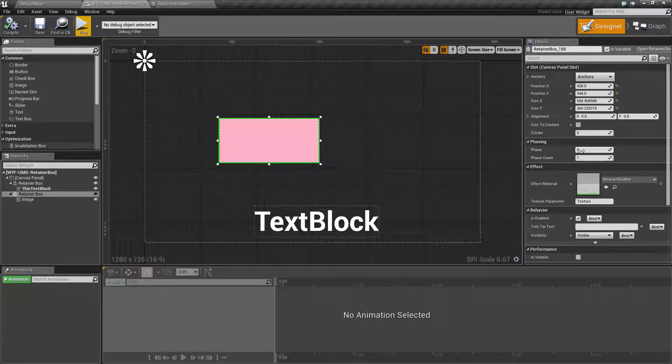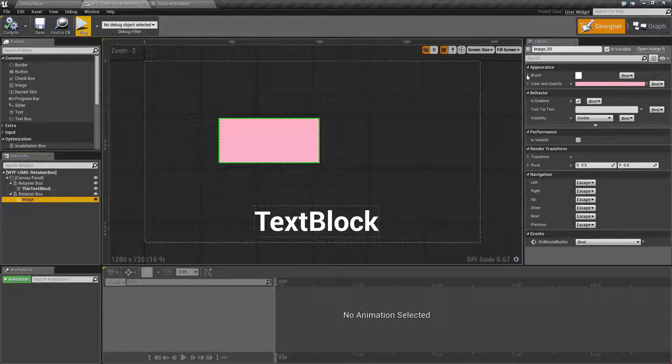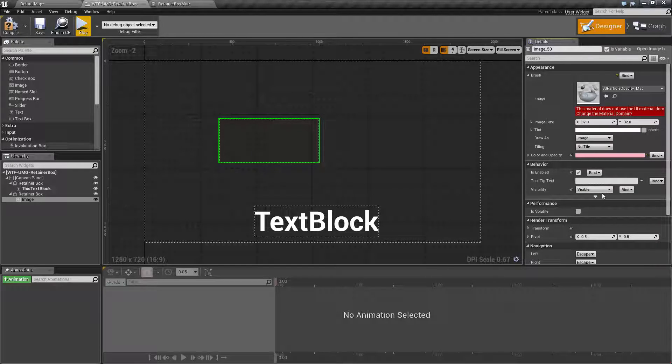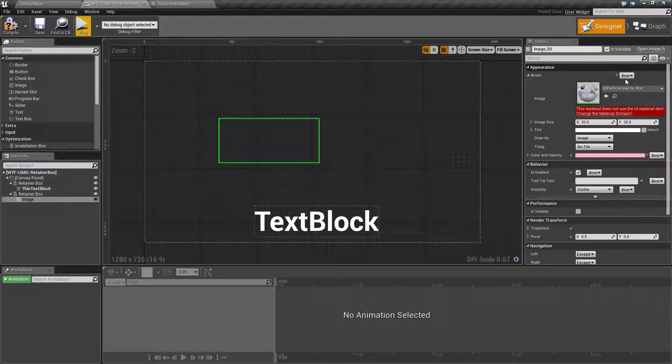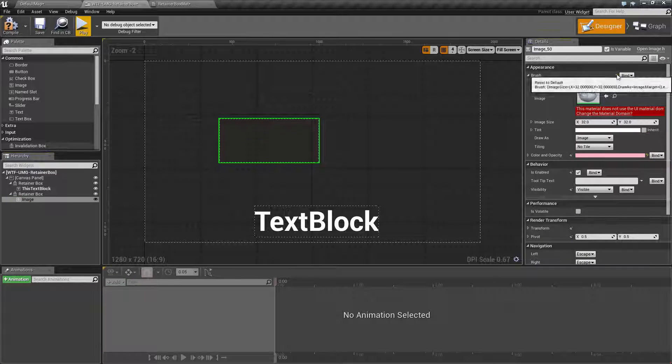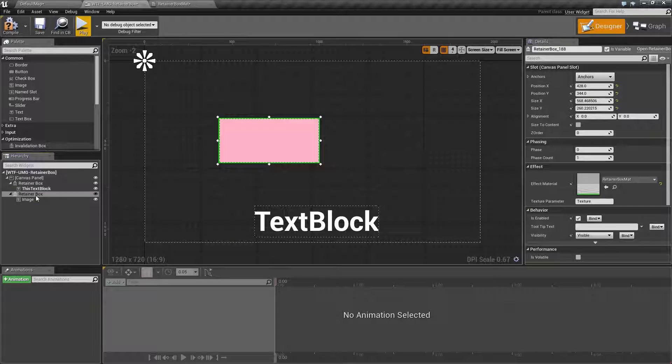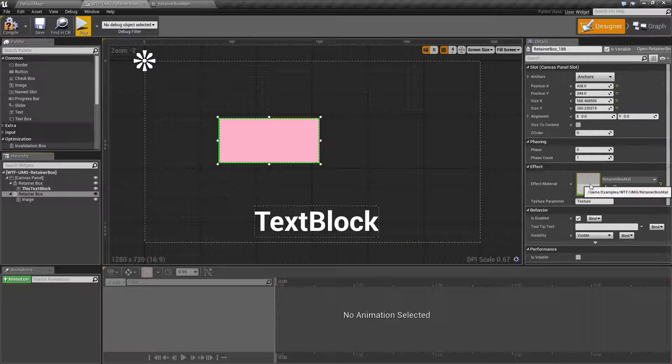So you need to make sure even though this allows any material to work you need to make sure it's going to be of the user interface material domain just like any other material you want on your user interface. You'll notice it's back now. If you don't have a user interface domain on your material it's not going to work. Other things like for example if I was in here on my image and I changed my brush to something else like this one it would warn me. The retainer box will not warn you so that is something important.